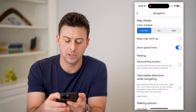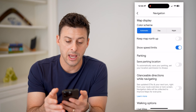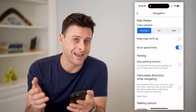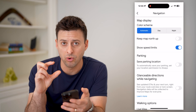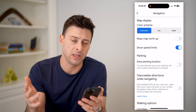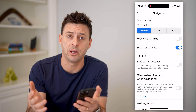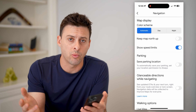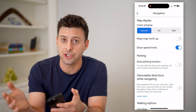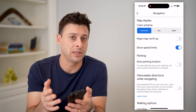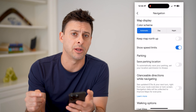Now, all I have to do is toggle this on, and whenever I turn on navigation it will give me that little warning that the speed limit is 35 miles an hour, 55 miles an hour, or whatever it may be, and then I will be able to check my speed against the app's speed limit.